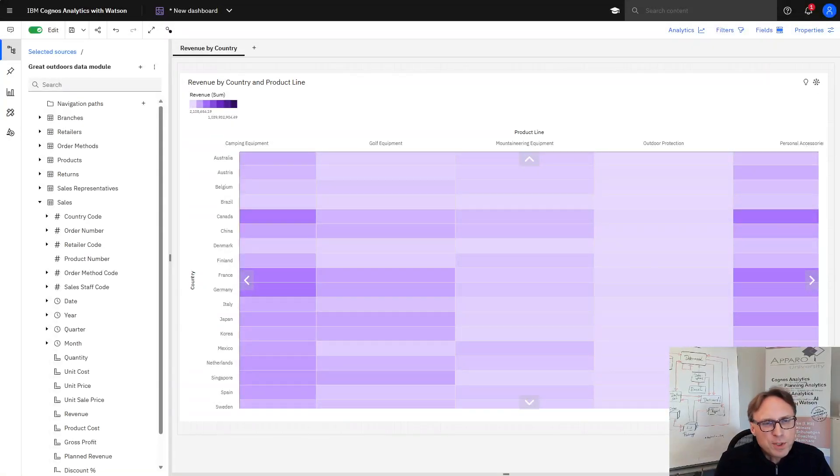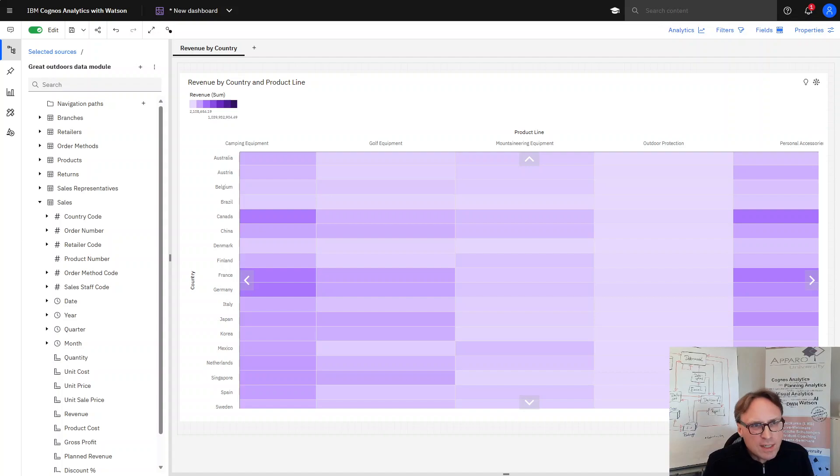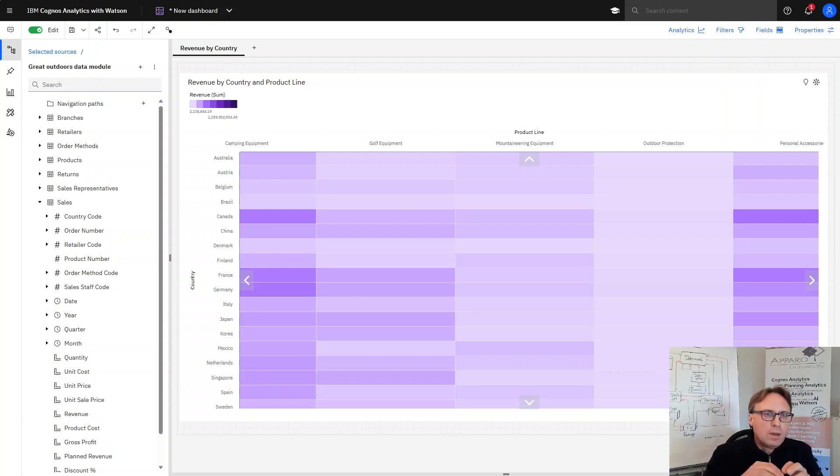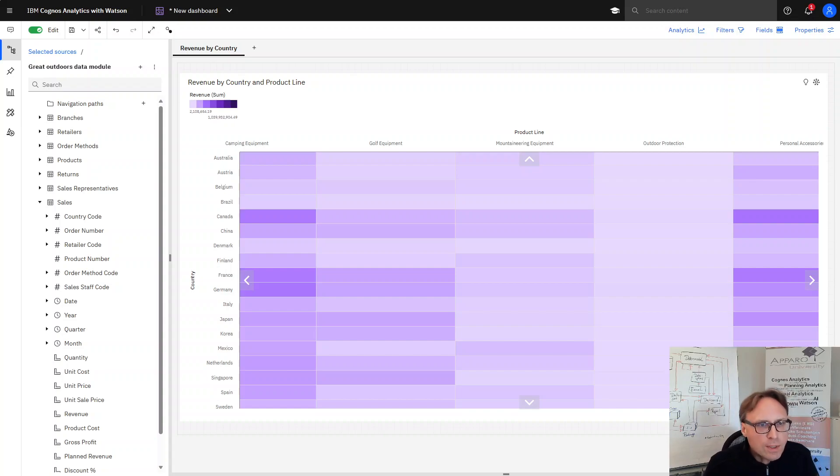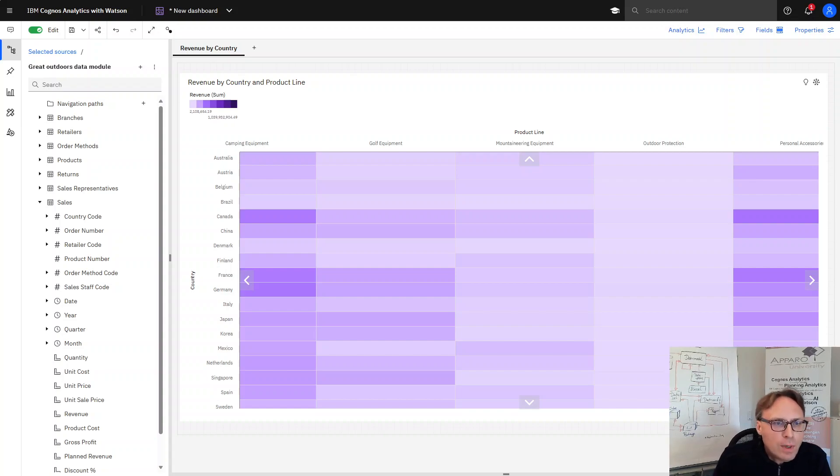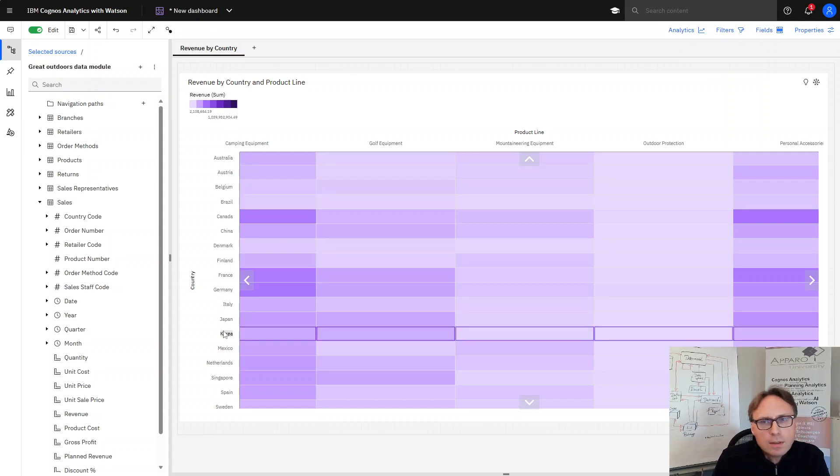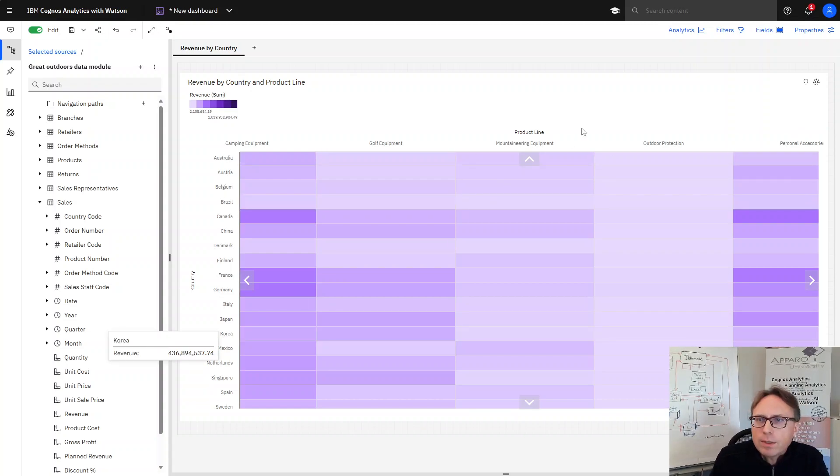Today we want to show you an additional AI integration to Cognos Analytics. We'll start here with a new dashboard and with an analysis about our product lines and our countries and the measures revenue.